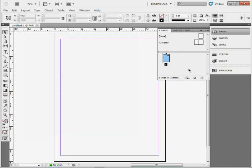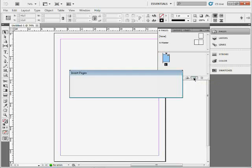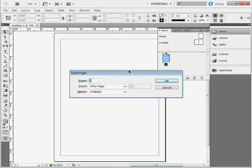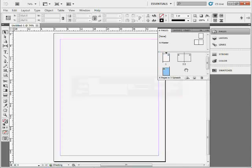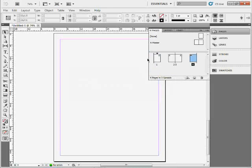If I want to add pages, come down here and you'll see the Create New Page button. Easy enough, click and you've got a new page. But if you hold down Alt on Windows or Option on Mac and click Create New Page, you get the Insert Pages dialog box. Let me add three more here. Click OK, and there we go. You can see them tiling here.